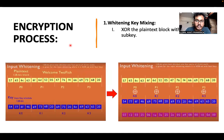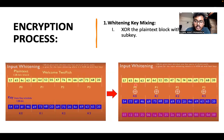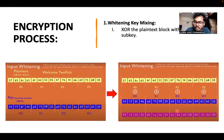In the encryption process, the 128-bit plaintext block is divided into four 32-bit parts. Input whitening XORs these parts with sub-keys to produce r0, r1, r2, r3. Then r0 and r1 are sent to the F function, which outputs f0 and f1. f0 is XORed with r2, then right-shifted by one bit to give c2. For c3, r3 is left-rotated by one bit, then XORed with f1.